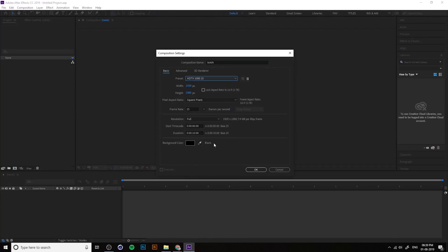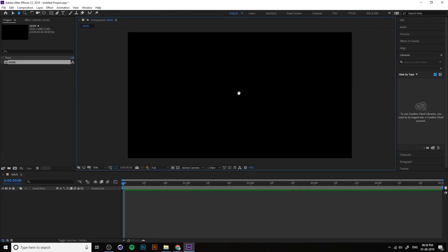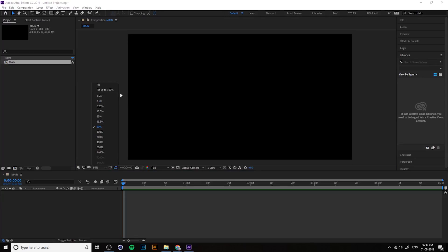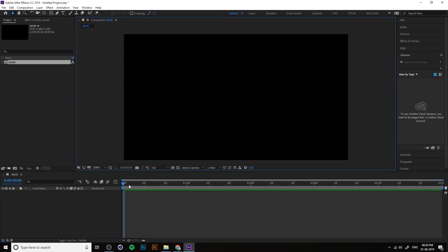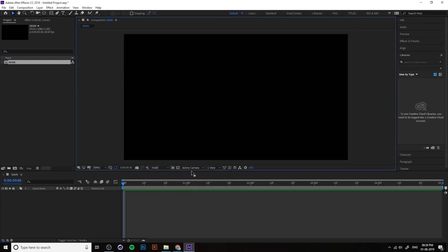First we have to create a composition — size, frame rate, duration. 05 means 5 seconds. We already talked about this, so change the 50 to 100 percent, change the resolution to auto.